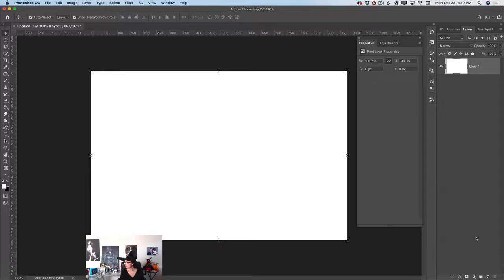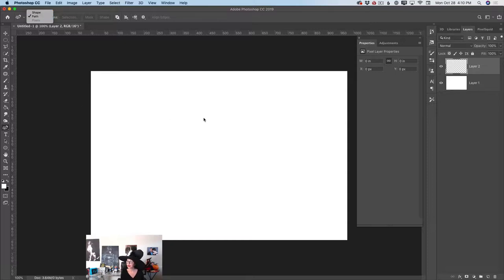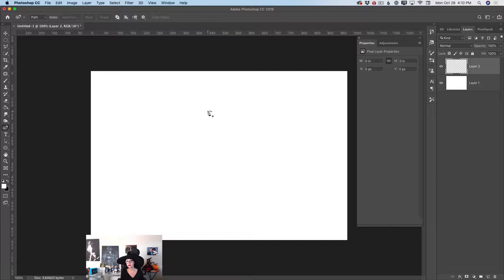Now I will create a new empty layer. I will switch to the Curvature Pen tool. In the Options bar, I will specify that I would like to create a path — not a shape, a path. Using the Curvature Pen tool, I will create my first curvature point. To create your first curvature point, you can click anywhere in your document, just like that. And voilà, you are ready to go.